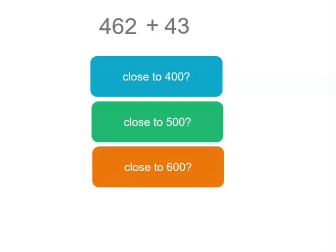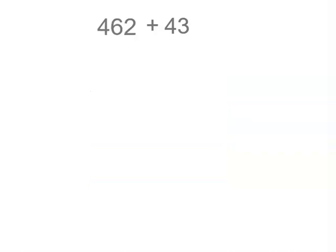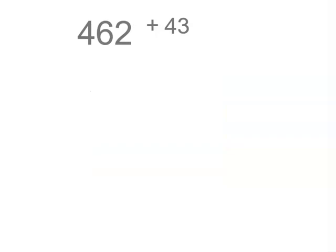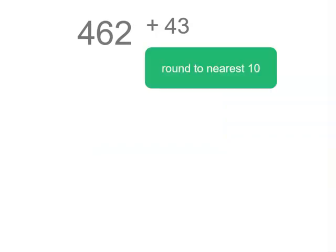Now because we want to see which hundred it's closer to, we're going to round to the nearest 10, so we don't do too much rounding and make it a little bit inaccurate.